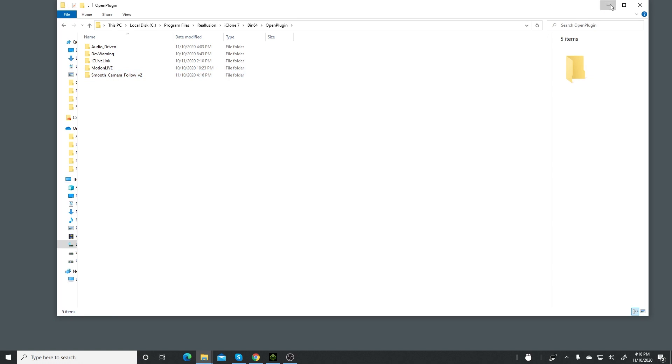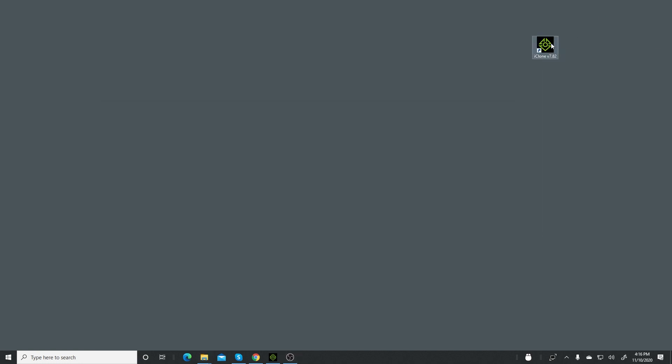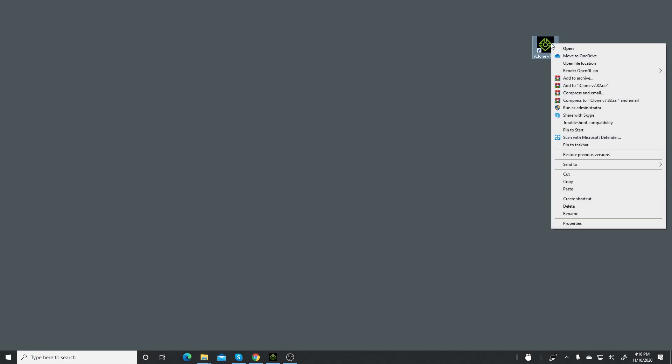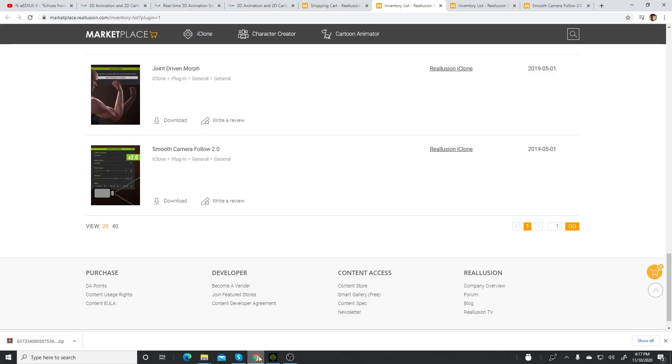Now what you need to do next is right-click on the iClone shortcut and run it as an administrator. Say yes. We'll give it a chance to load everything. If you're tracking here, you can actually see it loading the different plugins. These plugins are pretty cool and they're free, so why not take advantage of them for your short film?